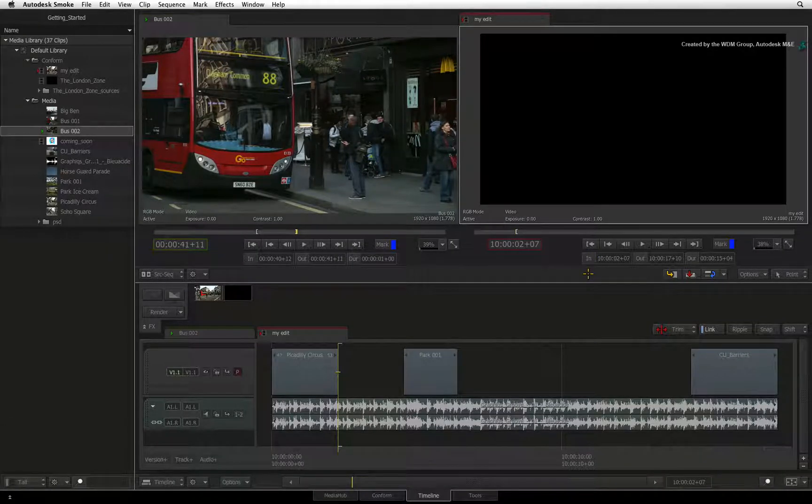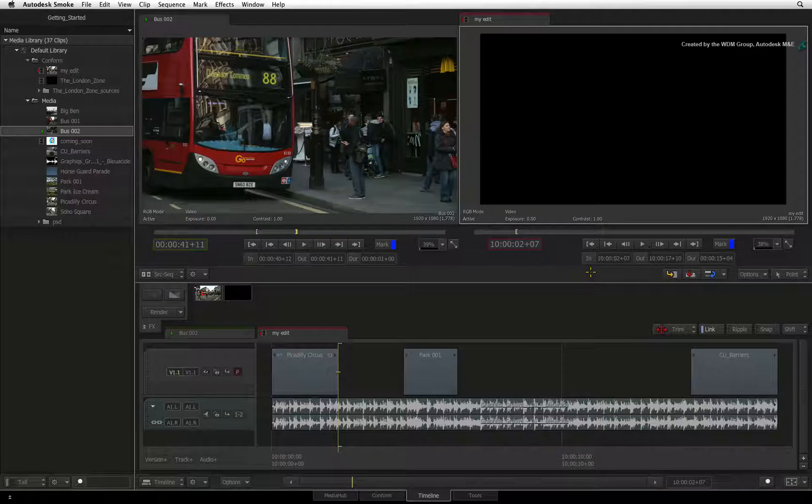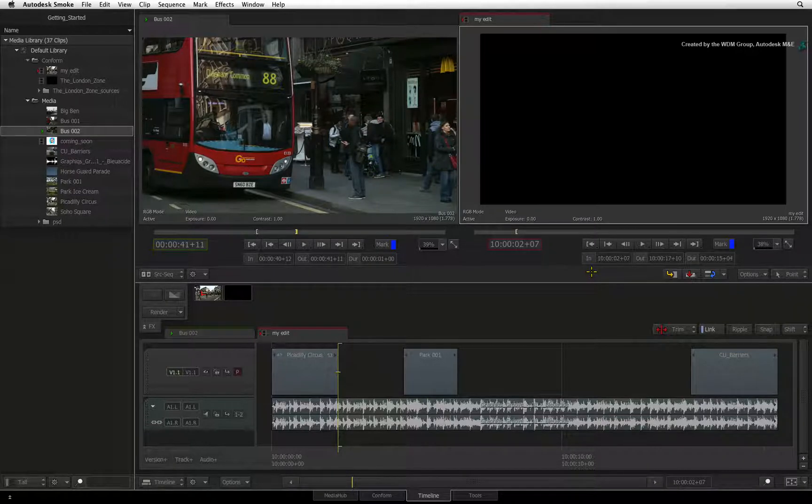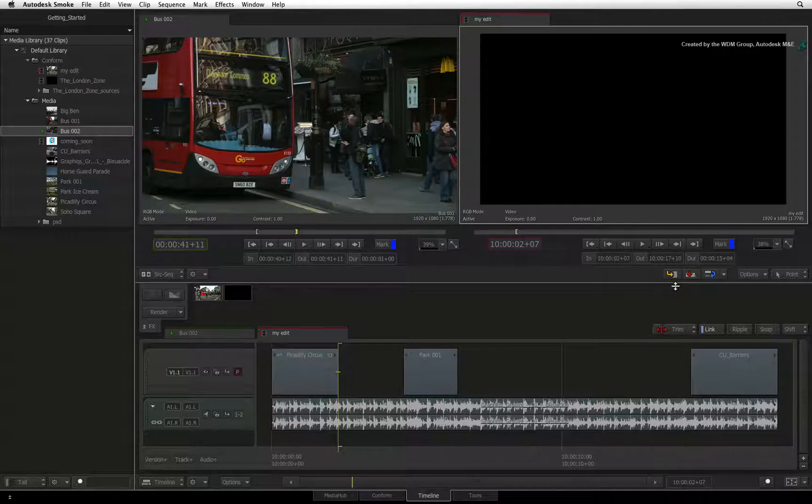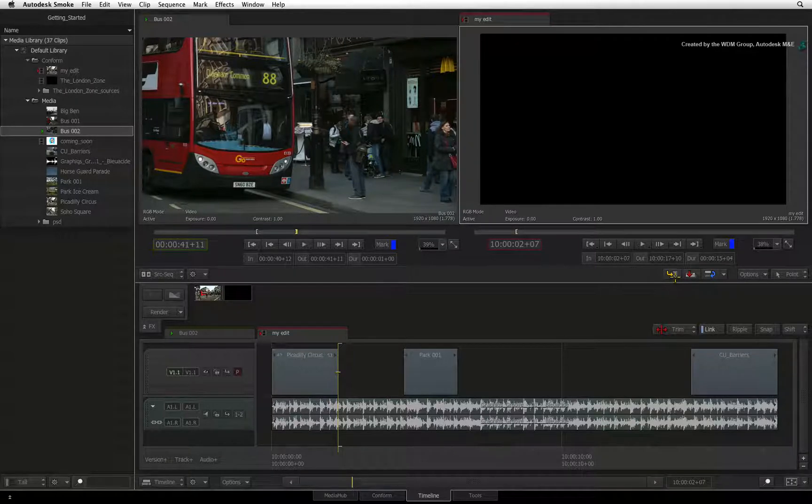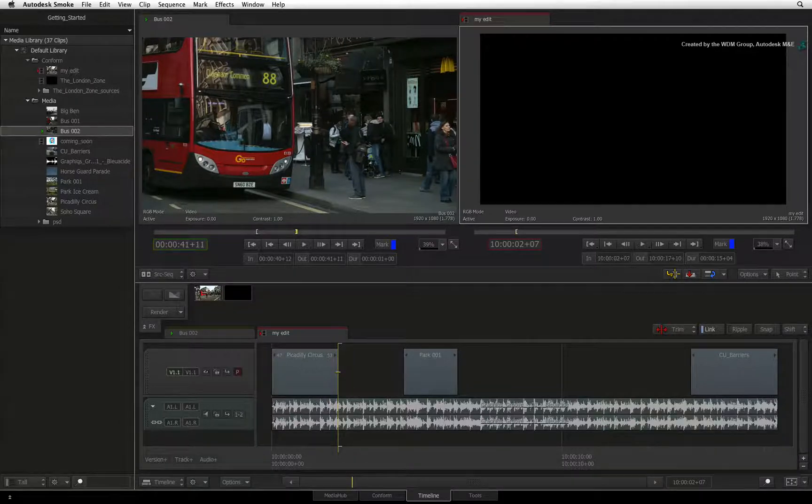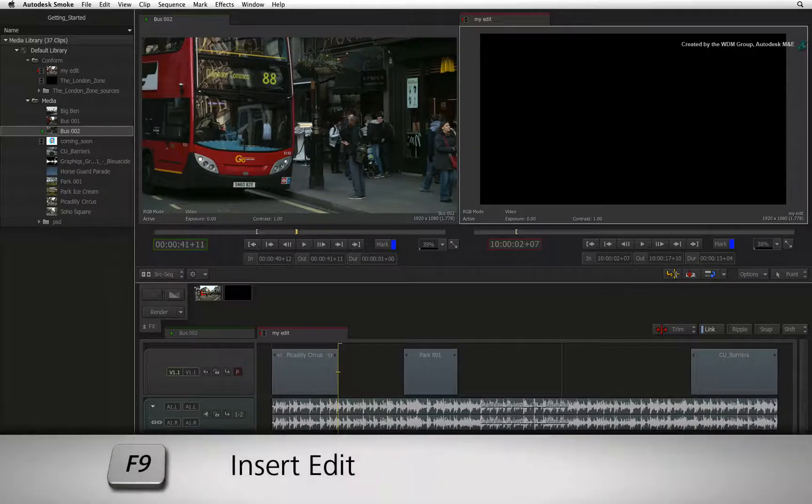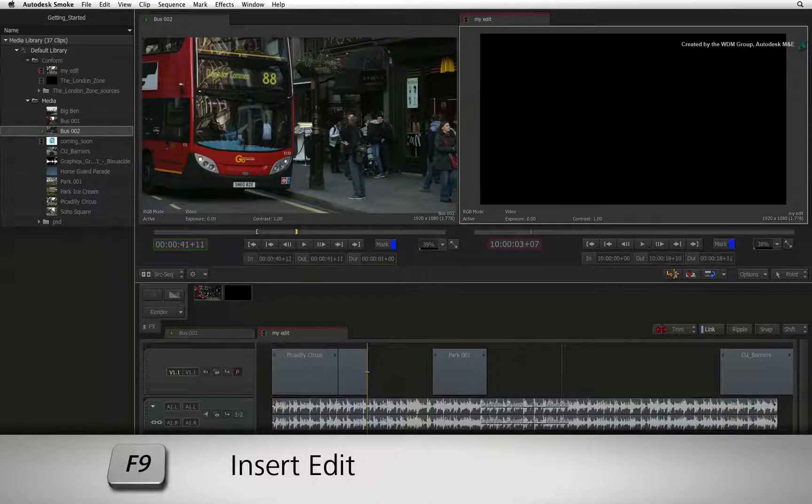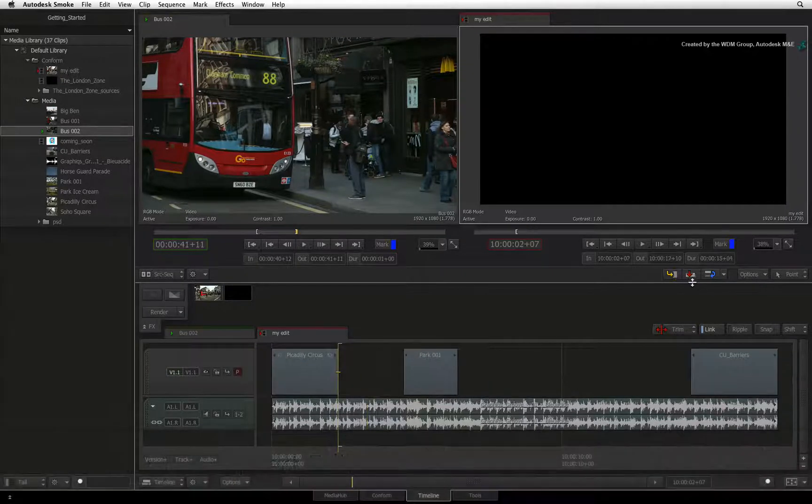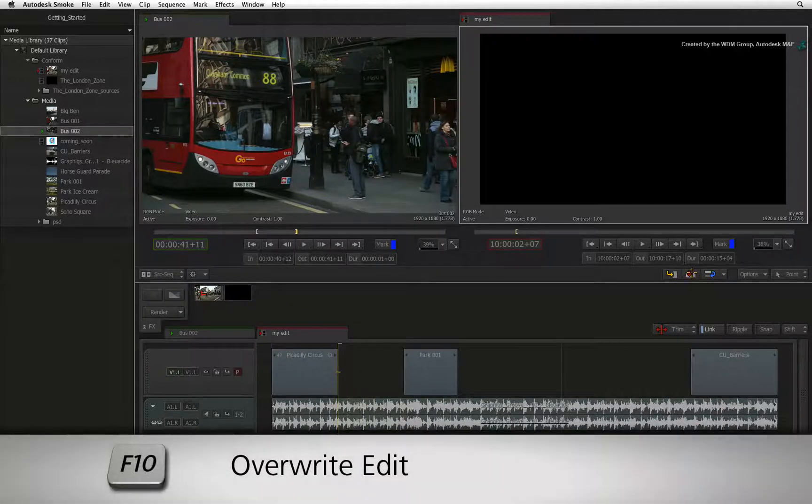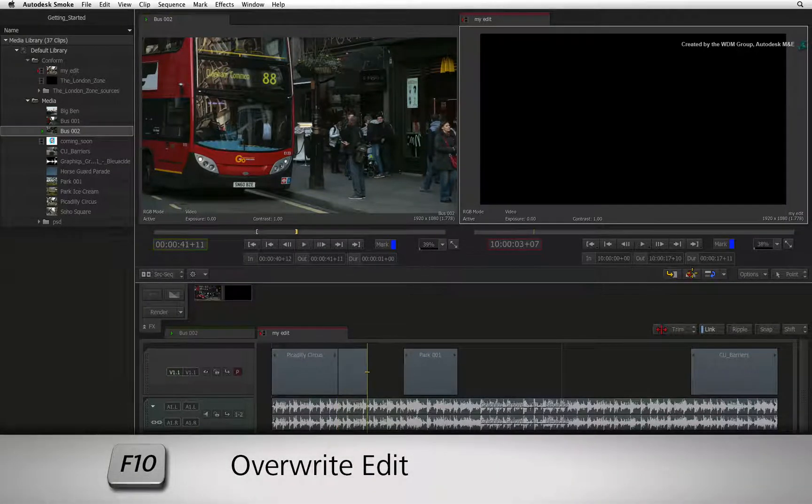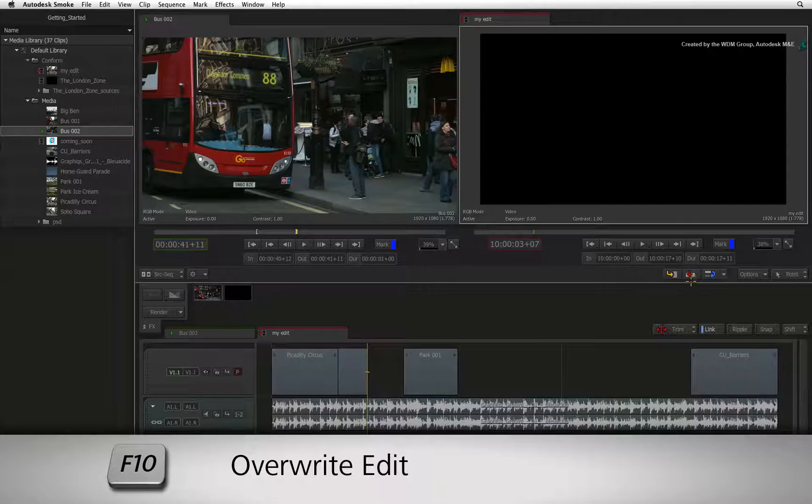You can now choose to overwrite or insert the edit into the sequence. You can press the buttons in the interface or you can use the keyboard shortcuts. You can press F9 to perform an insert edit or you can press F10 to perform an overwrite edit.